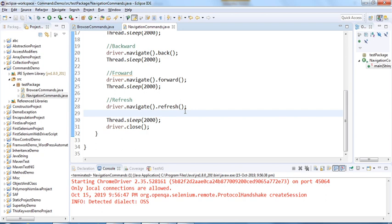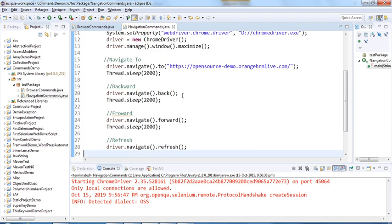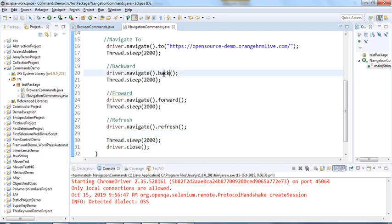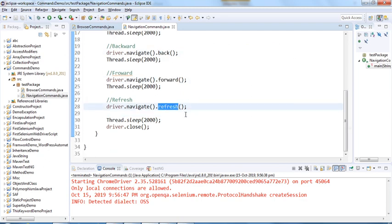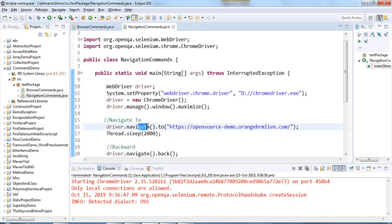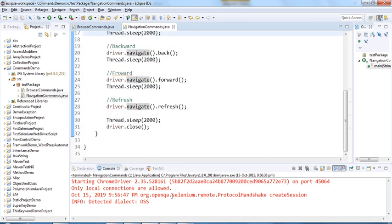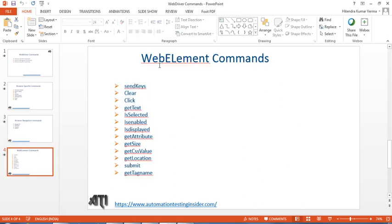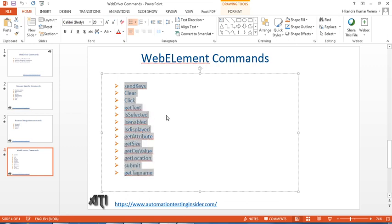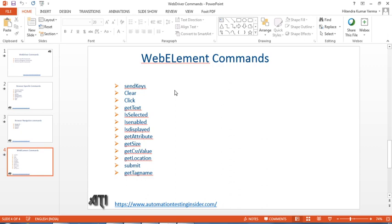These are basic but important commands and we should know where to use them. Sometimes we need to move forward and backward in tests, and we can use back(), forward(), refresh(), and navigate().to() accordingly. In the next video we'll talk about web element commands — there are different methods associated with web elements and we'll see how to perform different operations on any web element. Thank you for watching, have a nice day, bye bye.